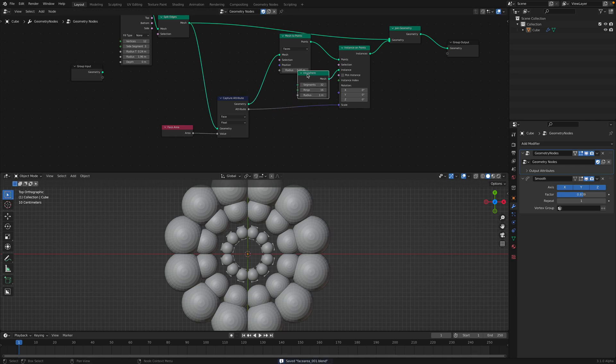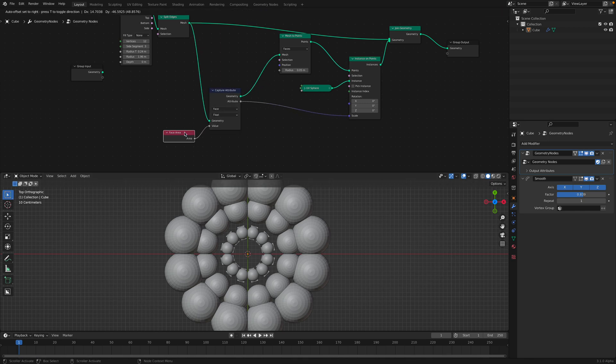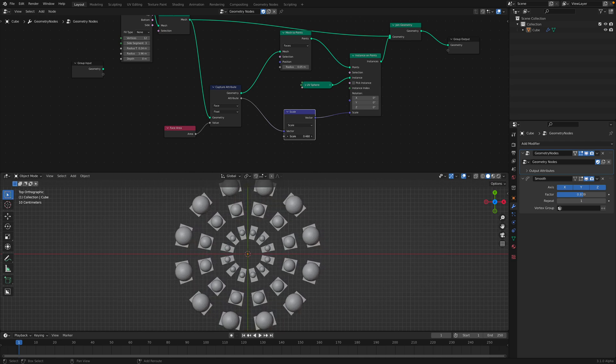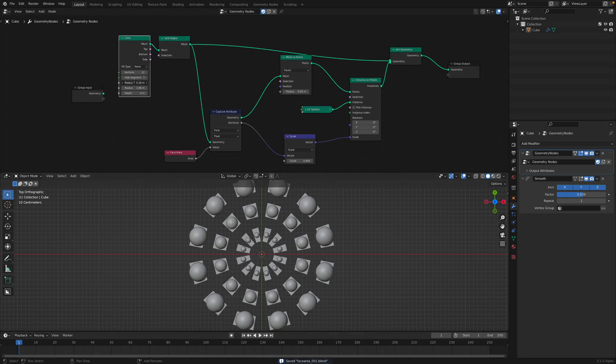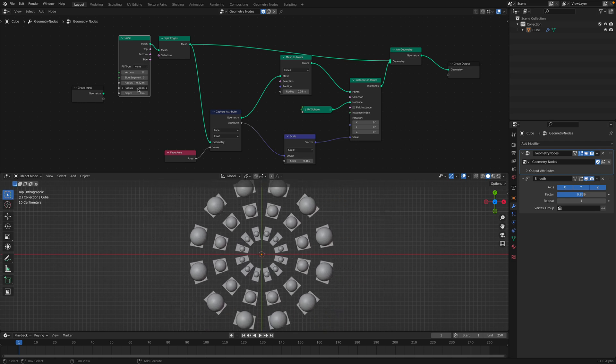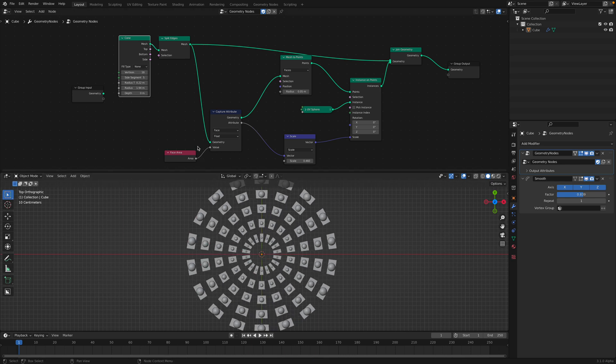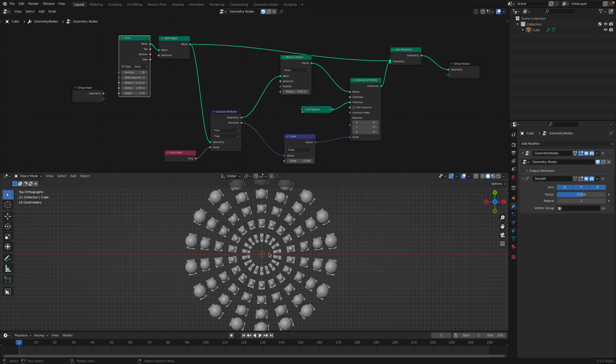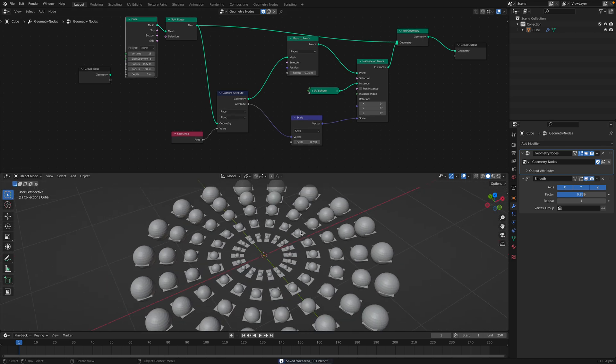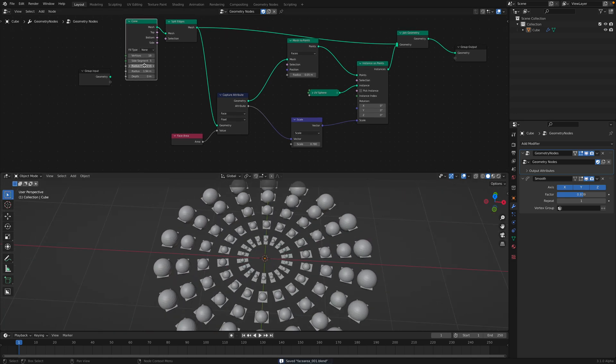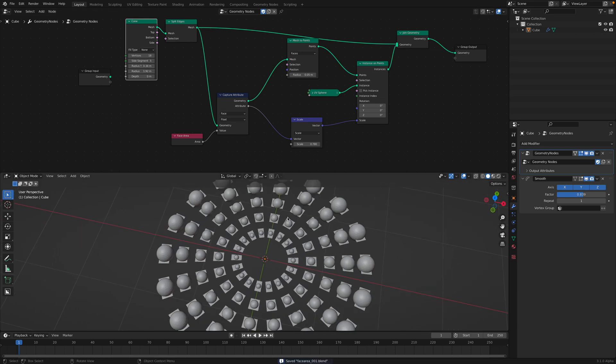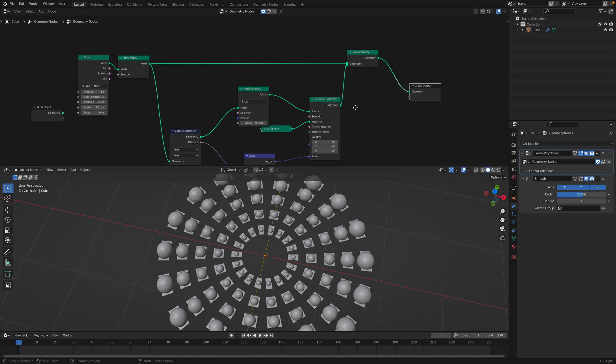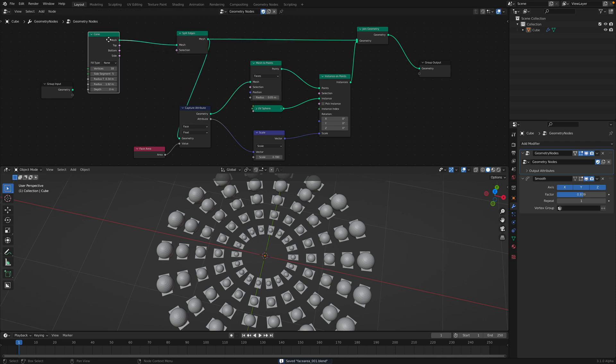However, the size needs to be coming from this guy. I think now this is working. So this is UV sphere being instanced on every polygon face and the scale is based on the area. Maybe we can use vector math to scale and multiply each of the sphere. This is the result.